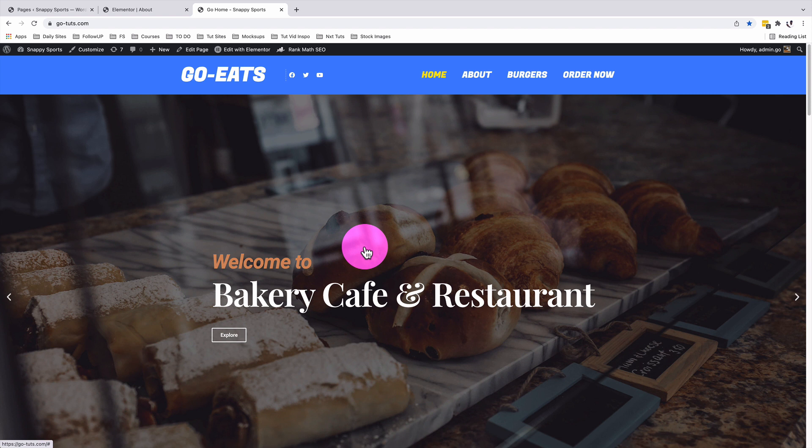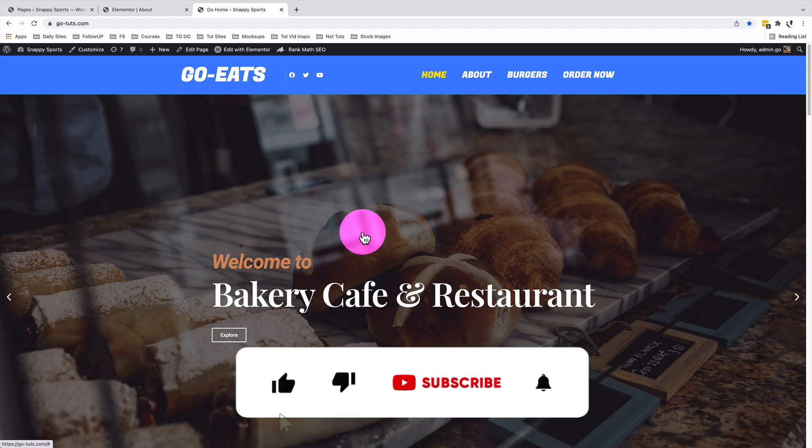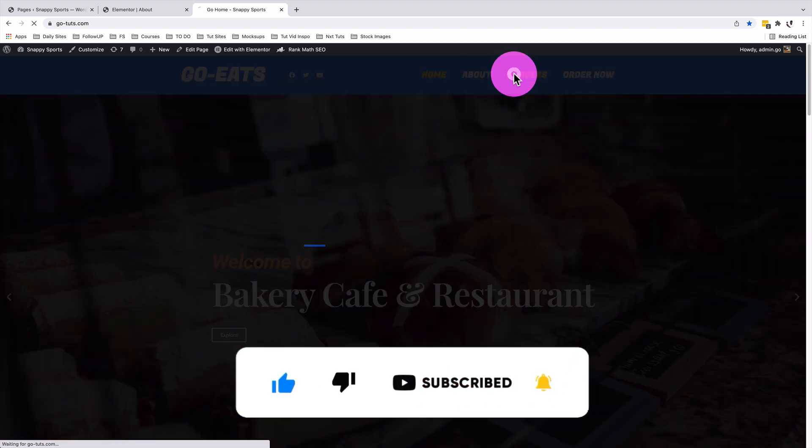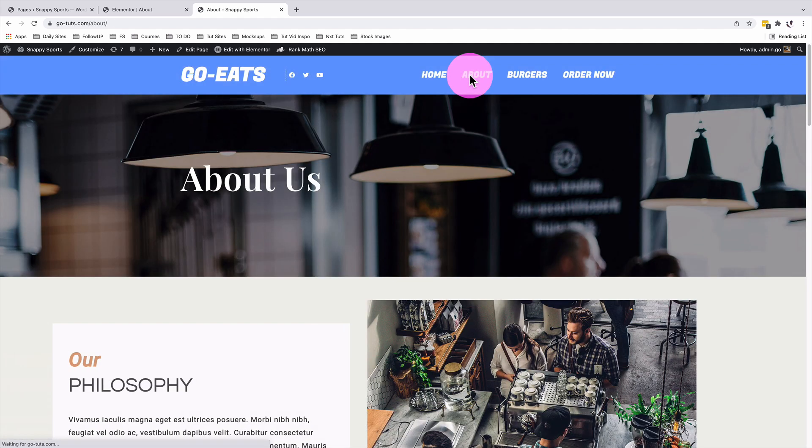In a nutshell, that's how you can set up a preloader for your Elementor website using the Elementor Pro version 3.6 and above. If you like this tutorial, make sure that you give it a like. If you're new to the channel, don't forget to hit the subscribe button and the bell icon so that you don't miss out on new videos when I push them out. Have a good time and goodbye.